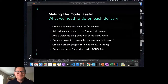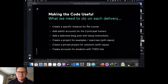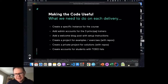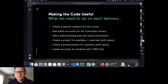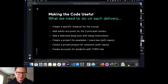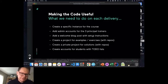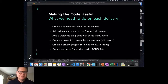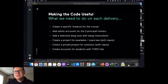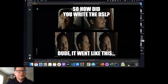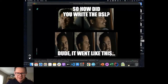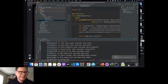The reason we wanted automation was that every time we set up a delivery, we need to create an instance for the course, create administration accounts for the trainers, add a welcome blog post with setup instructions, create standard projects — a project for examples, a project for exercises, a project for solutions — each containing repositories, and then create accounts for the students. So as much as possible, we wanted to automate that. And we automated it by writing a DSL.